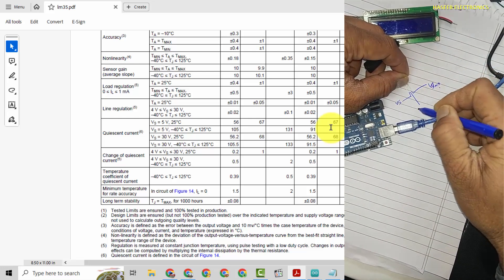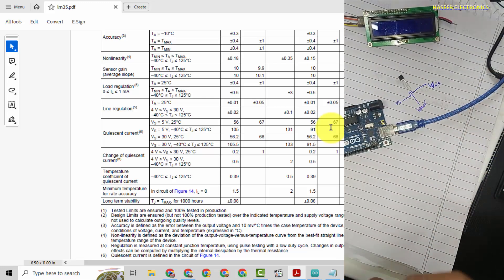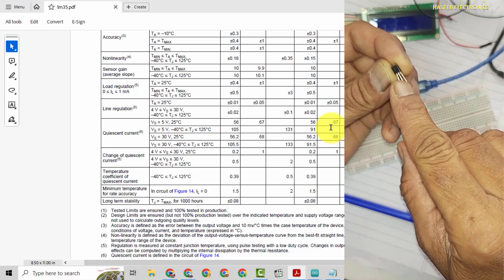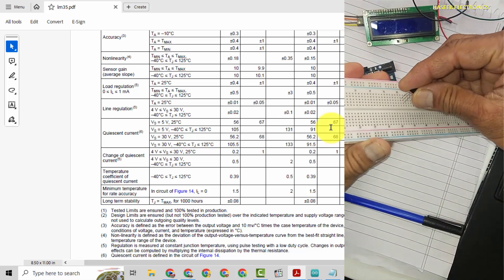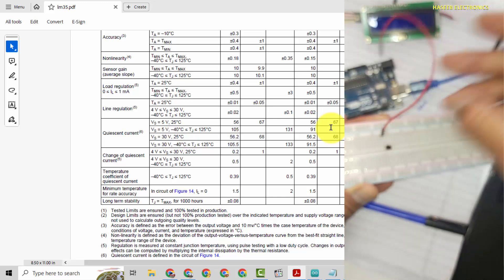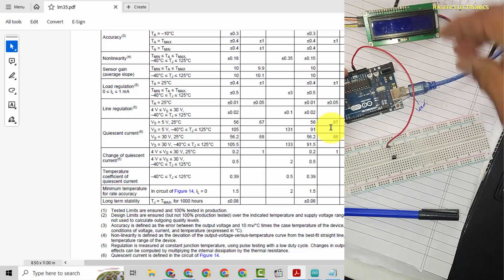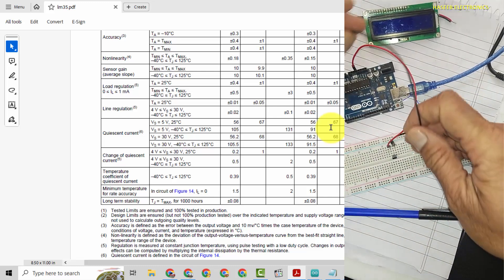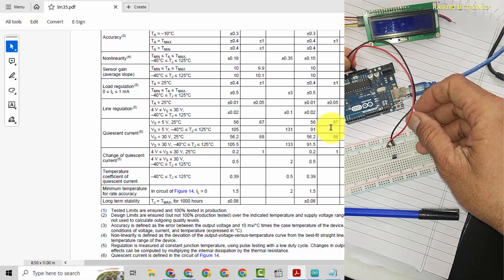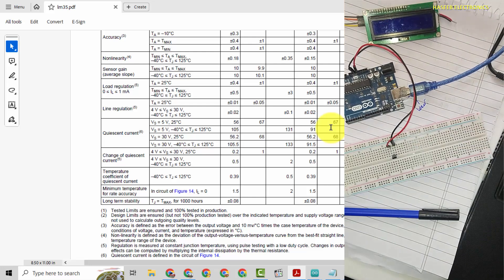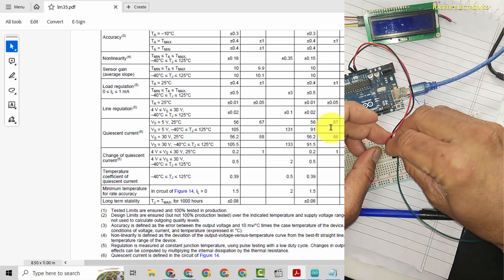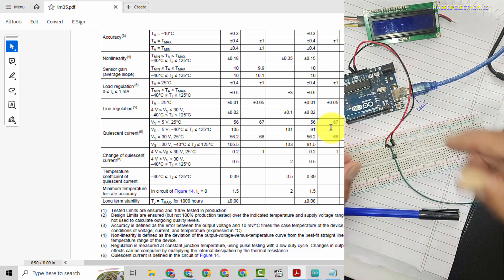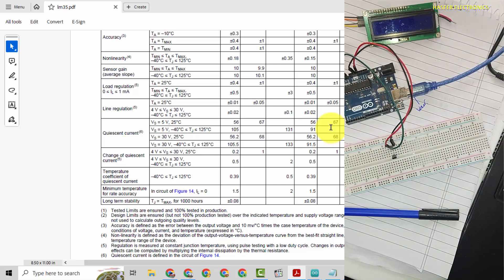And center pin signal out, Vout. We will take LM35 and we will place on project board. The left pin, that is supply pin, it will be connected to 5 volt positive. Right most pin will go to ground.